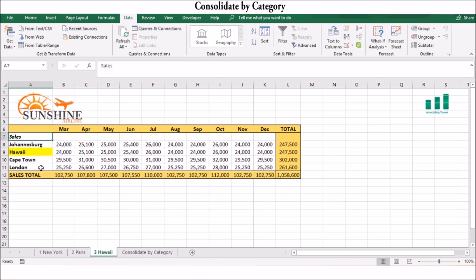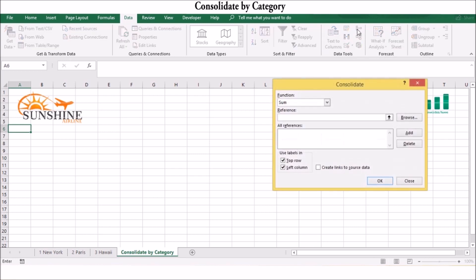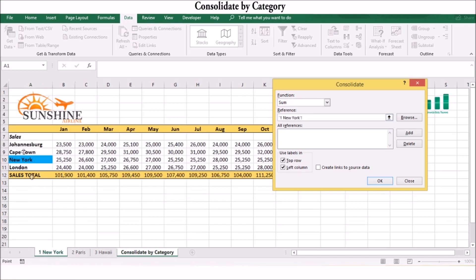To consolidate by category, create or select a consolidation worksheet and then click the upper left corner of the destination range. On the Data tab in the Data Tools group, click Consolidate to open the Consolidate dialog box. In the Functions list, click the operation to use during the consolidation. For each source range, including the row and column labels, enter the range coordinates in the Reference box and then click Add.